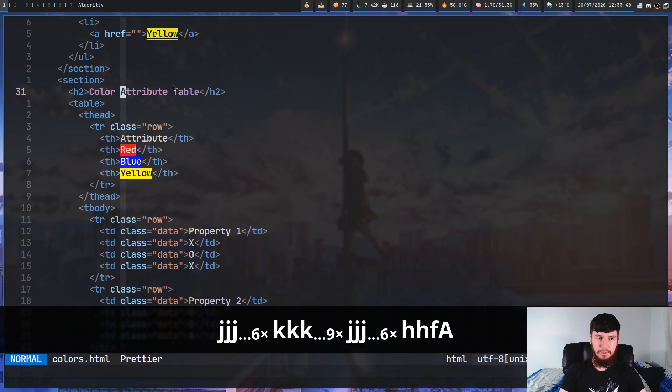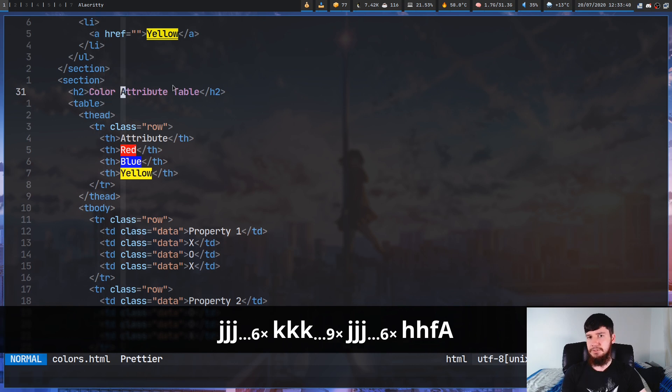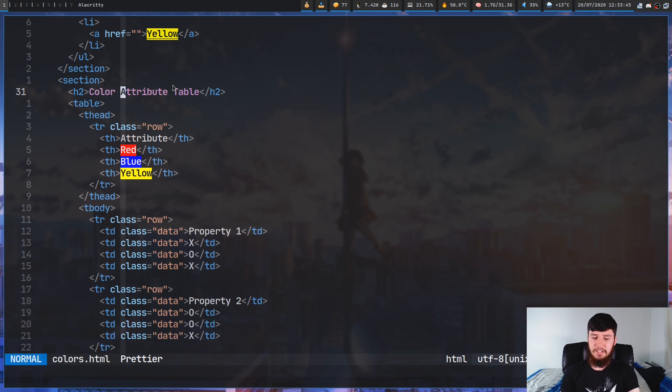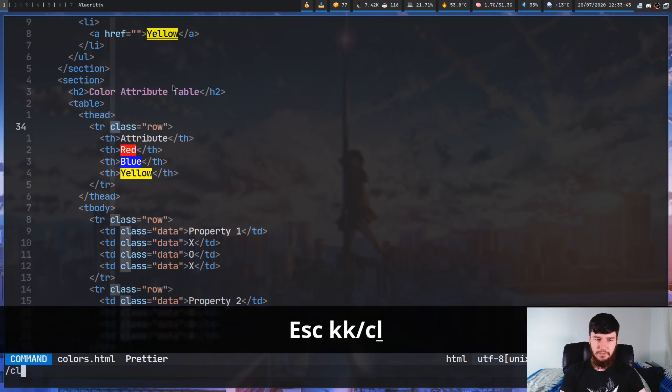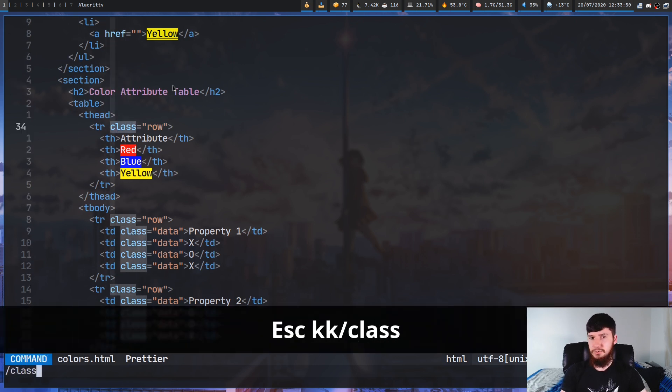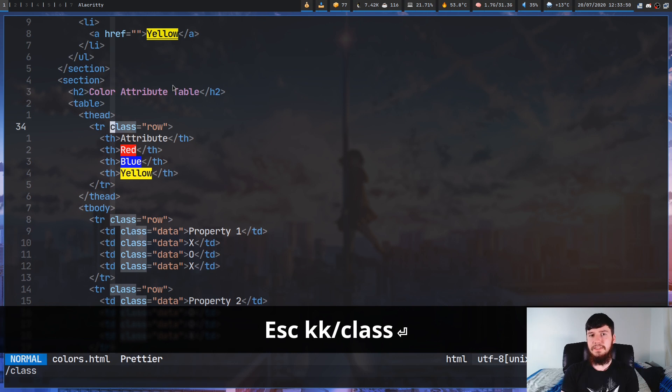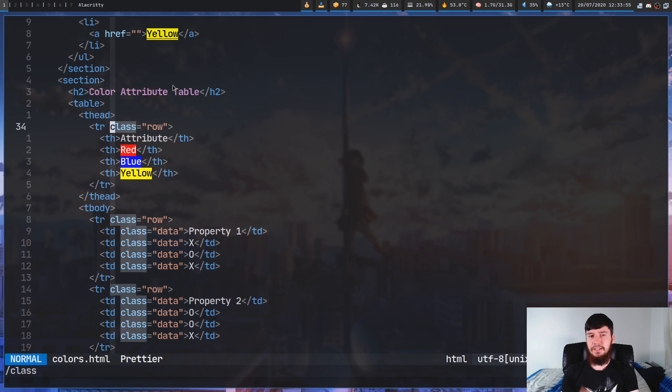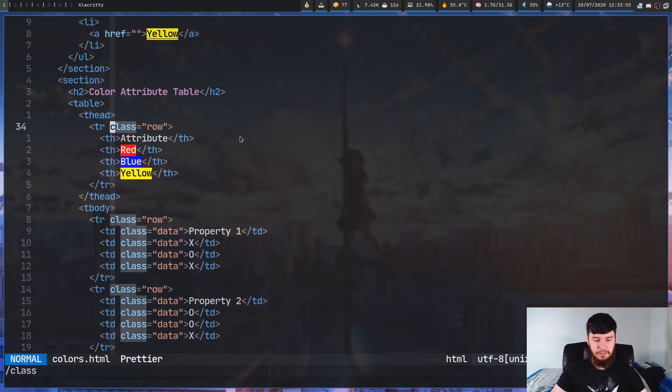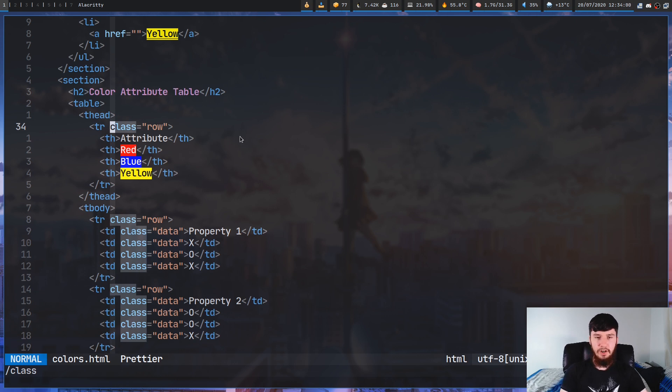Or if we do something like slash and search for class, that'll jump to class. So normally, this is how you're going to be using vim. So now that we've jumped to class, let's actually say we wanted to go and select all the class. So if we do Alt+N, that goes and creates 31 cursors.